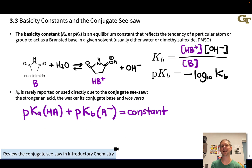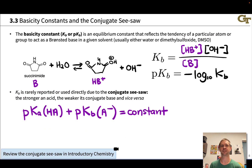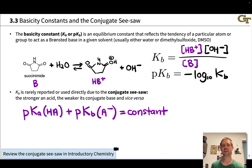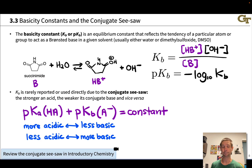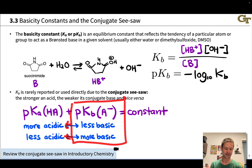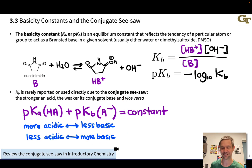We can represent the conjugate seesaw mathematically: the pKa of an acid HA plus the pKb of its conjugate base A- equals a constant — the pK for self-ionization of the solvent, which for water is 14. This applies only to conjugate pairs, species related by the gain or loss of a single proton. In a qualitative and practical sense: if I know an acid is more acidic, I know its conjugate base is less basic, and vice versa. If I know things about a base, I can make inferences about its conjugate acid by reasoning in the opposite direction.